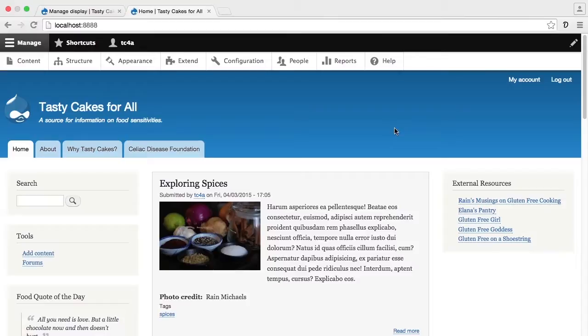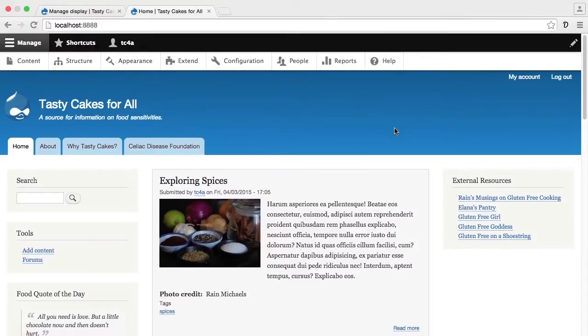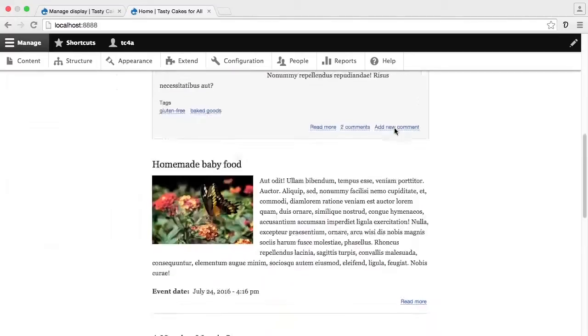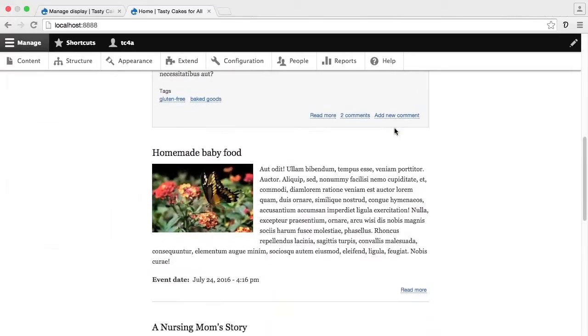Right now we only see upcoming events that are promoted to the front page, so just this homemade baby food event, and we do see it in the teaser display mode because that's what the home page is showing.